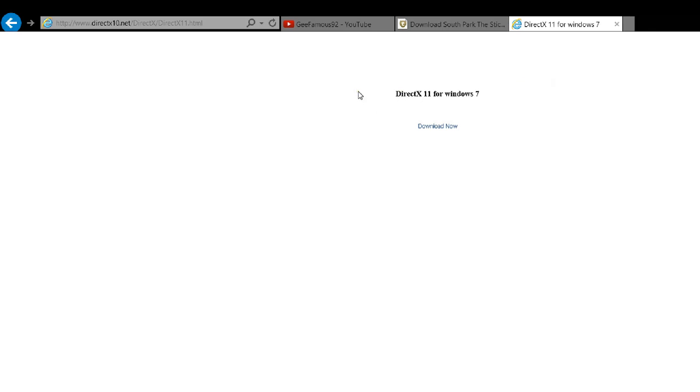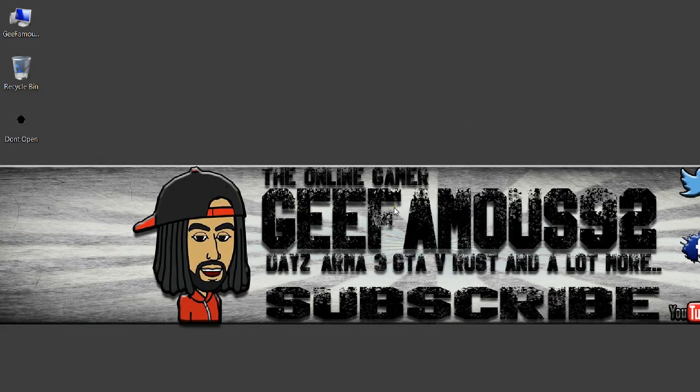I'm not going to download this right now because my game is working fine, everything is working, and I don't need it. So what you need to do is just press download now, let it download everything, and then when it's done, go ahead and follow my next video.